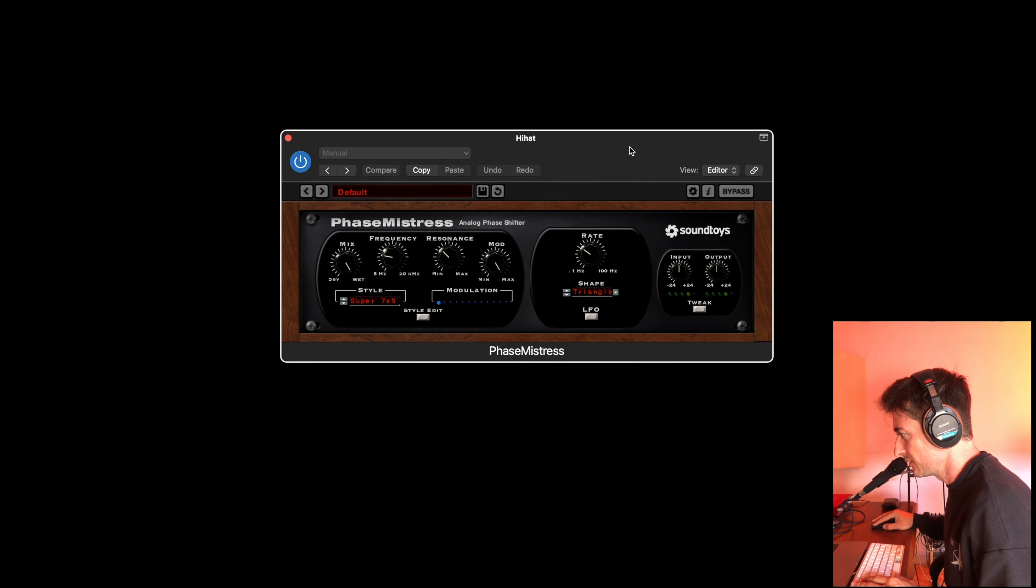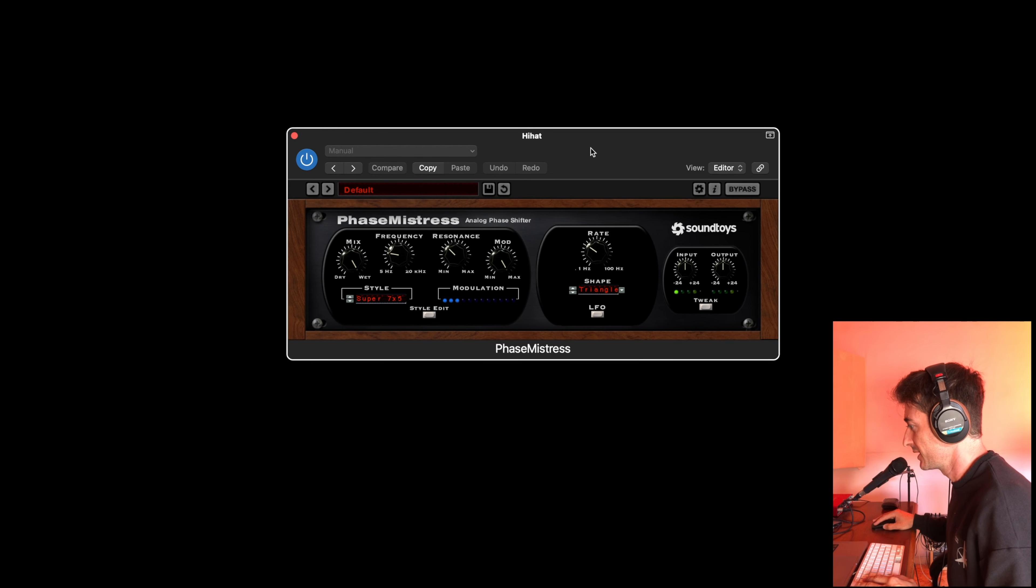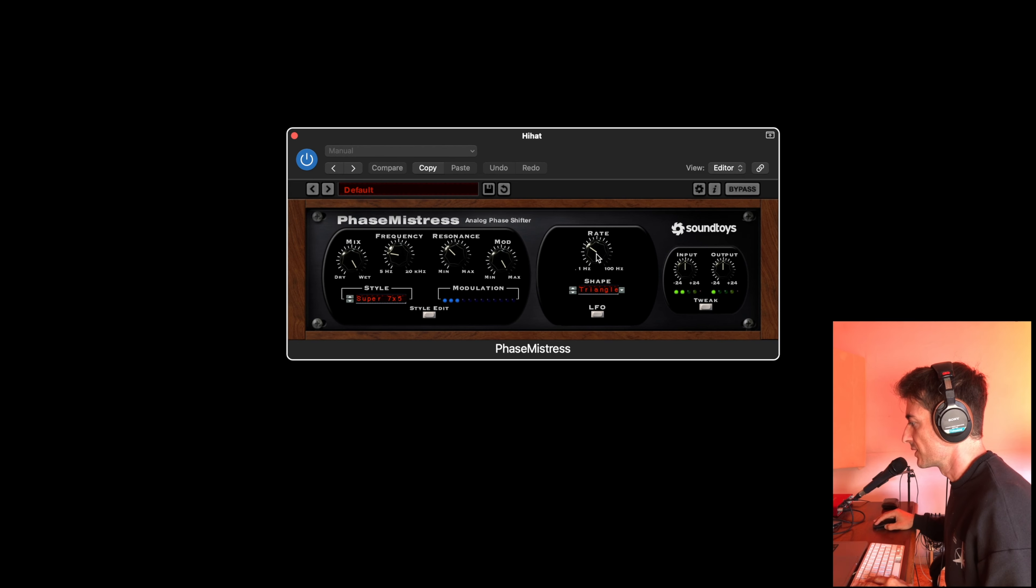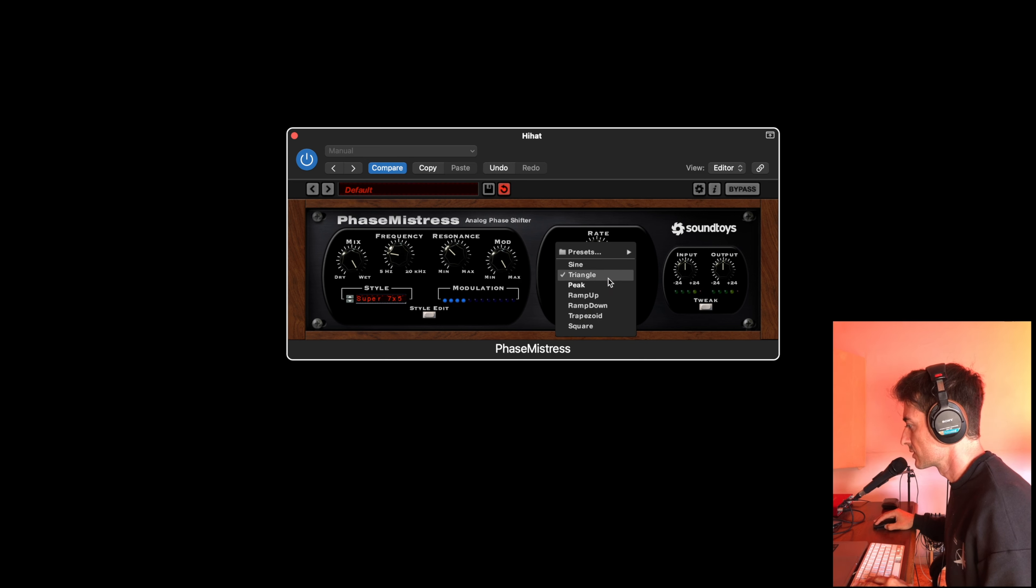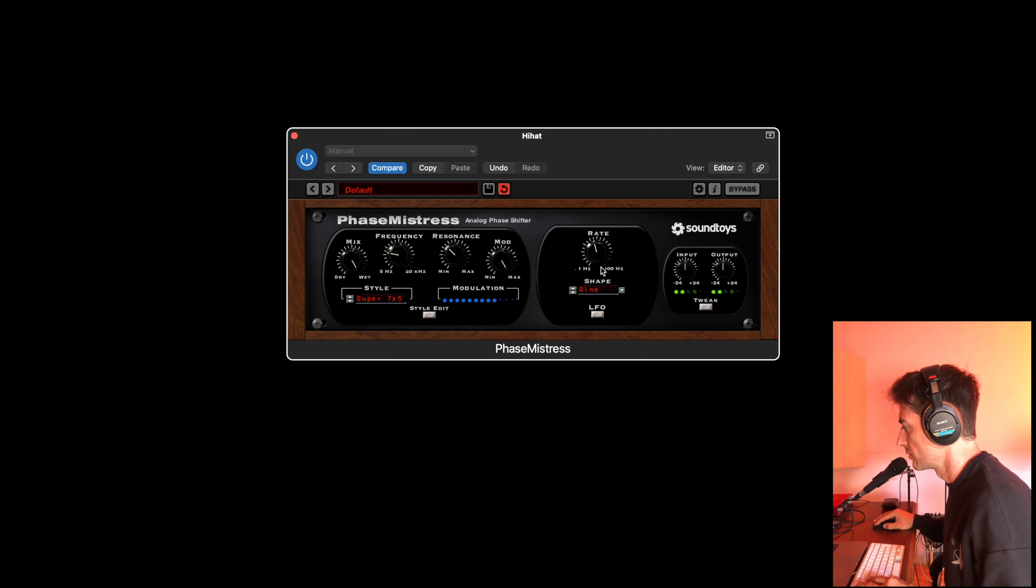I put it on my hi-hat track. In this plugin we can make your sound move. You can choose the rate, you can choose the waveform of the LFO. You can make a slow movement.